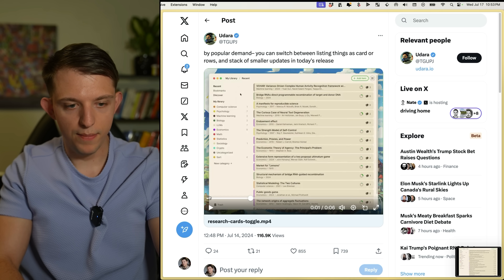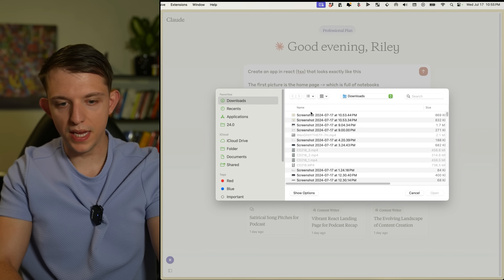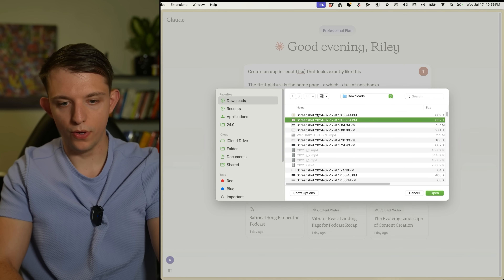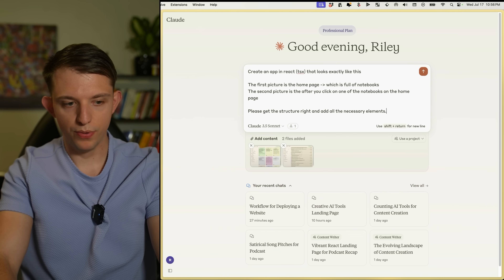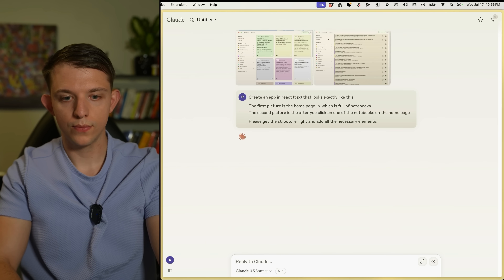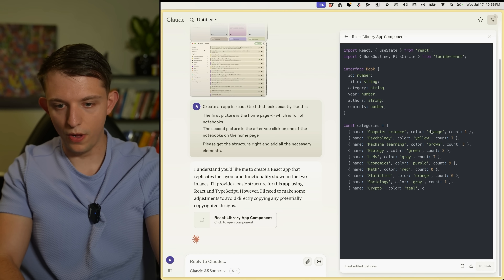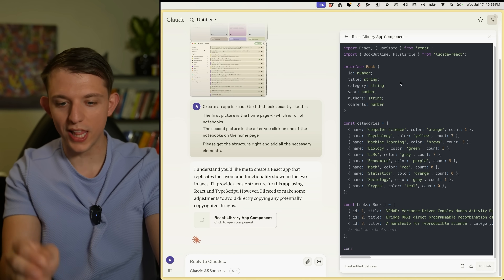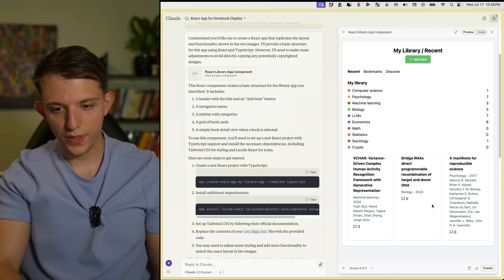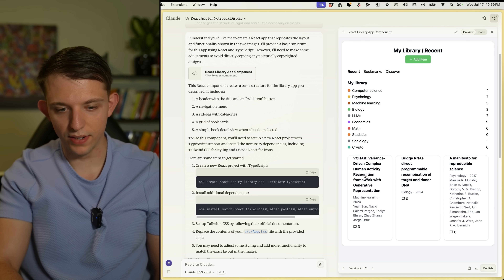I'm now going to open Claude and type this in, and simply upload those two screenshots — the home page and that second page. I press enter and it begins to code on the side using the artifact, so we can see what it looks like. Okay, so this is kind of right but not completely right.